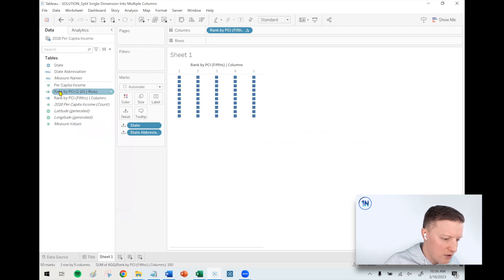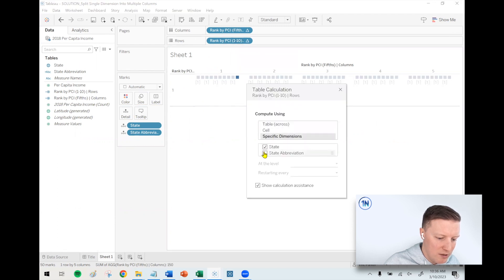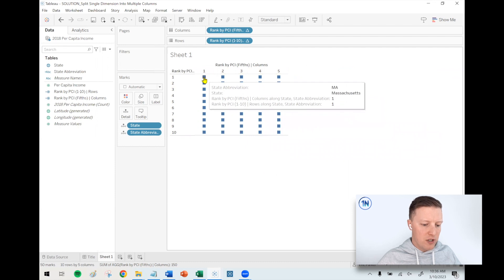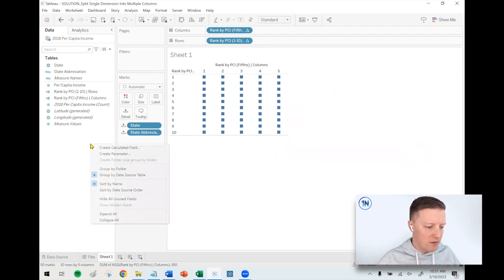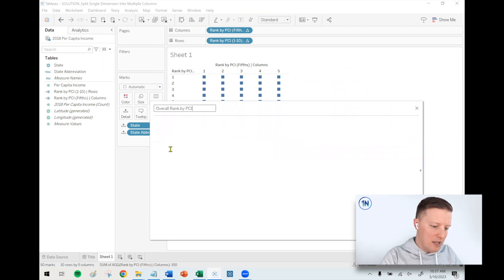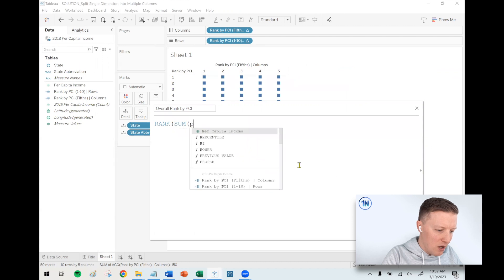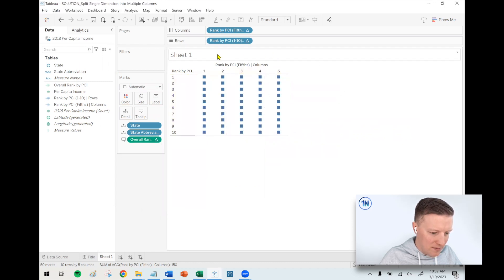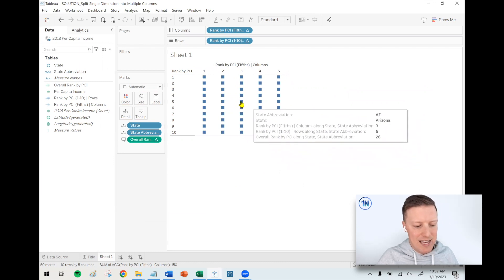With this calculation I also need to edit the table calculation and set it to Specific Dimensions — State and State. The visual isn't very impressive yet, but Massachusetts is number one and Mississippi is number 50. Now I'll create one more field: 'Overall Rank by PCI' — simply the rank by sum of per capita income. I'll put that on tooltip, edit its table calc to use both state fields, and now hovering over shows Massachusetts as number one and Mississippi as number 50.